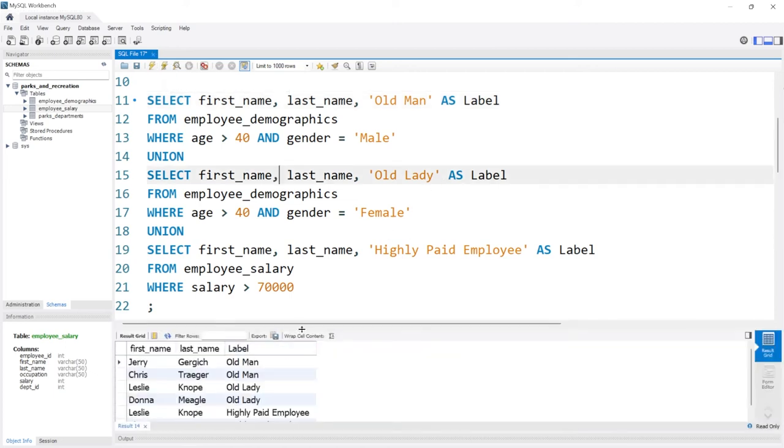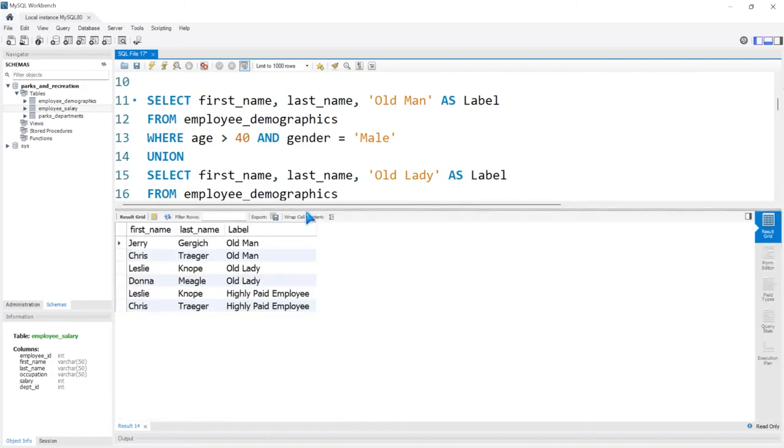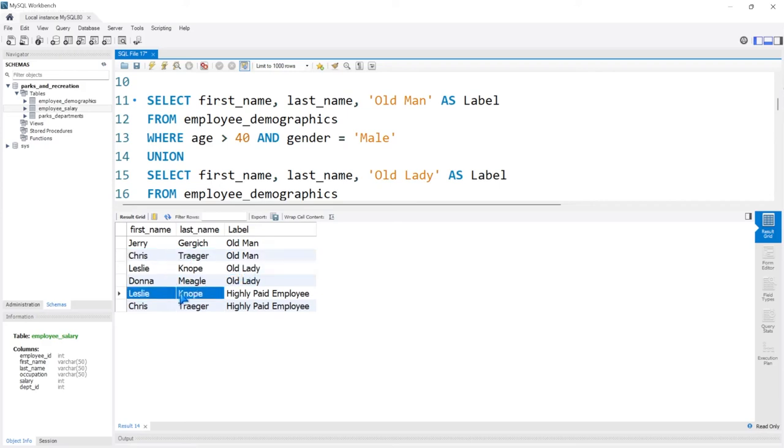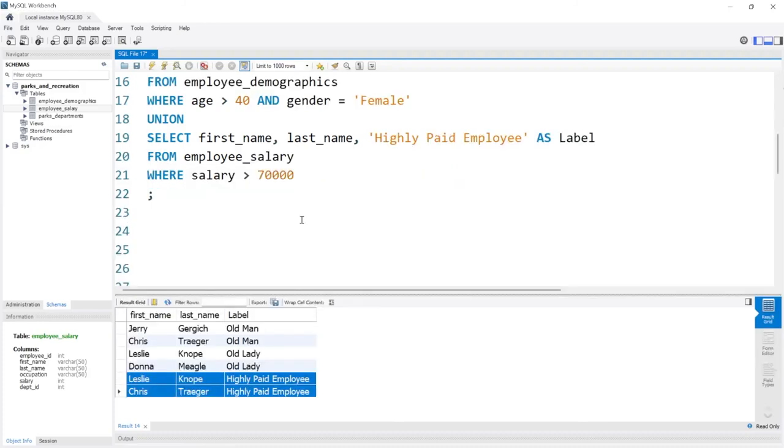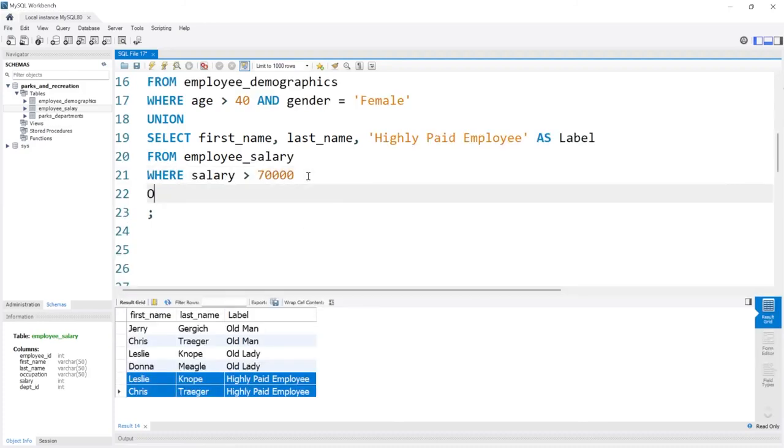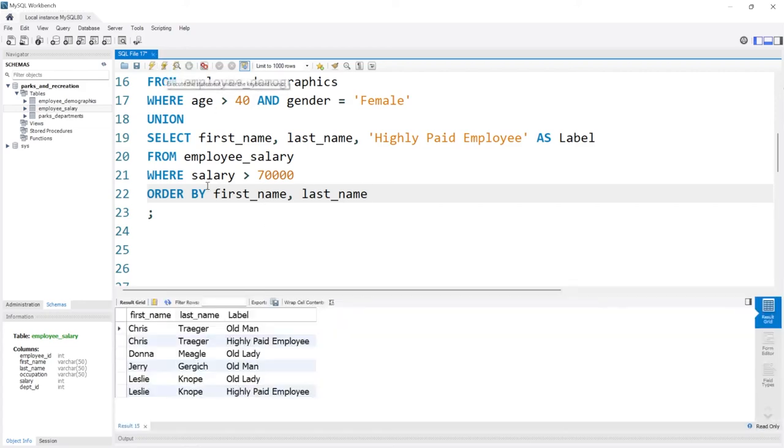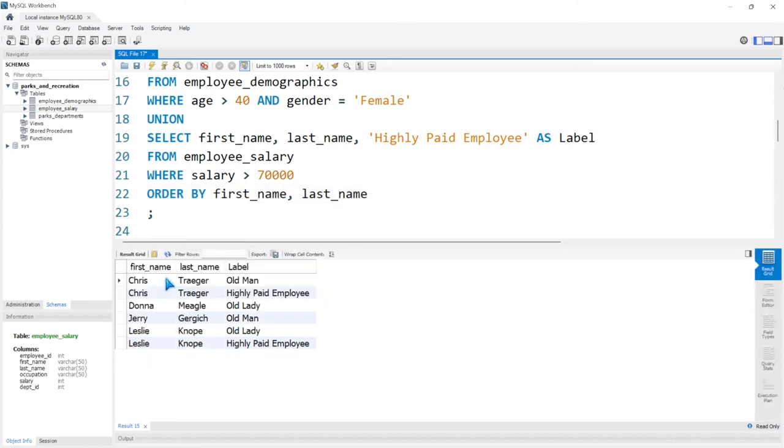And let's look at our output. Now you may notice something really quickly that Chris Traeger and Leslie Knope are an old man and an old lady and Leslie Knope and Chris Traeger are both highly paid employees. So these people meet multiple criteria. So let's actually ORDER BY, and then we'll do first_name comma last_name. Because we want to order by these to see. So let's run.